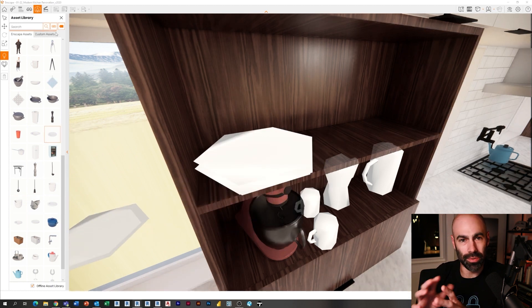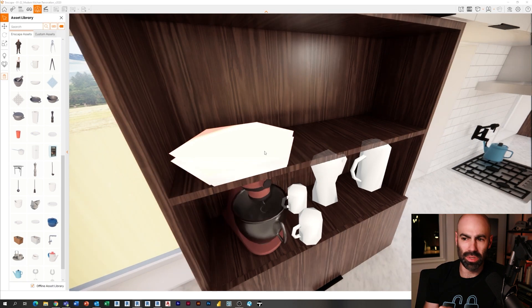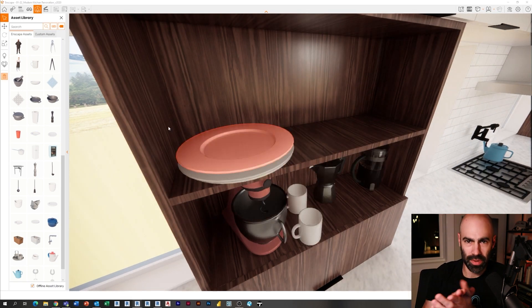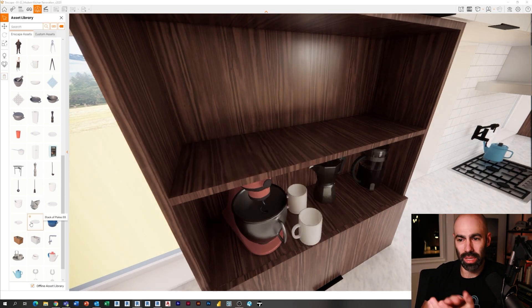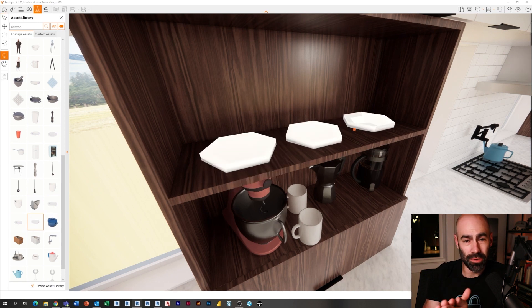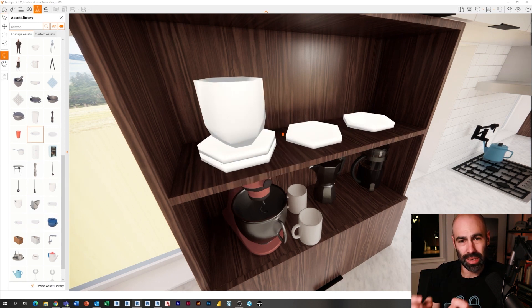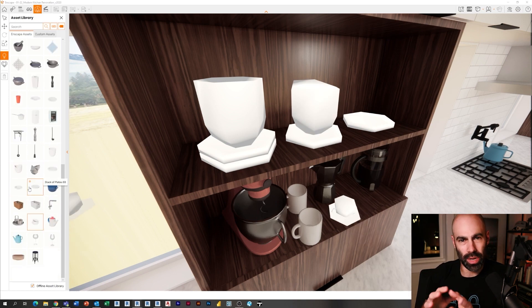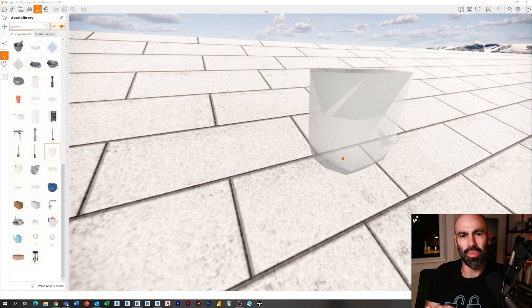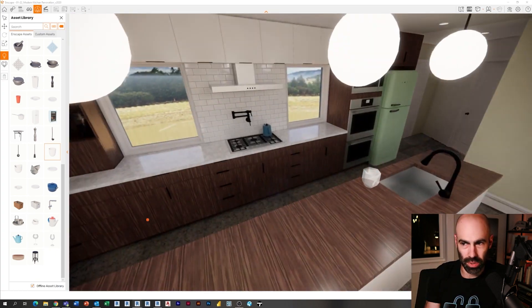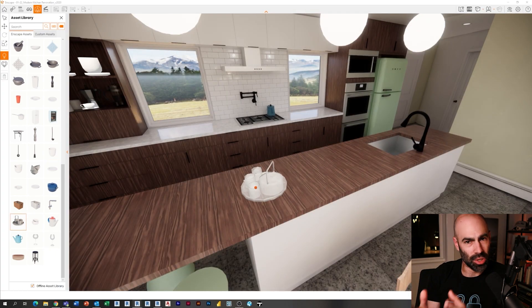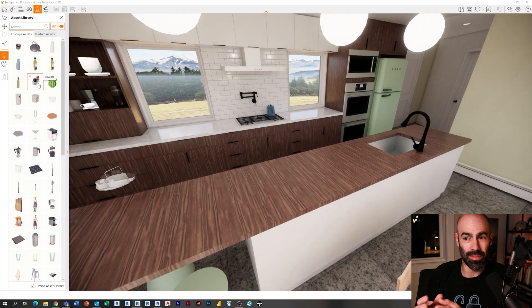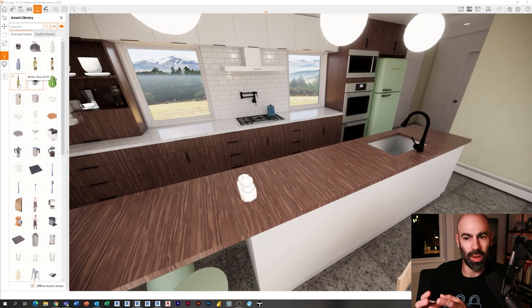The really cool thing about this is as I'm placing all these assets, when I click apply changes, it's actually placing them in my Revit model under the design option that's active. So now I can almost fully work in Enscape to build these Enscape asset elements. You can see I'm putting plates, I'm putting coffee pots, mugs, and then I'm clicking apply changes.